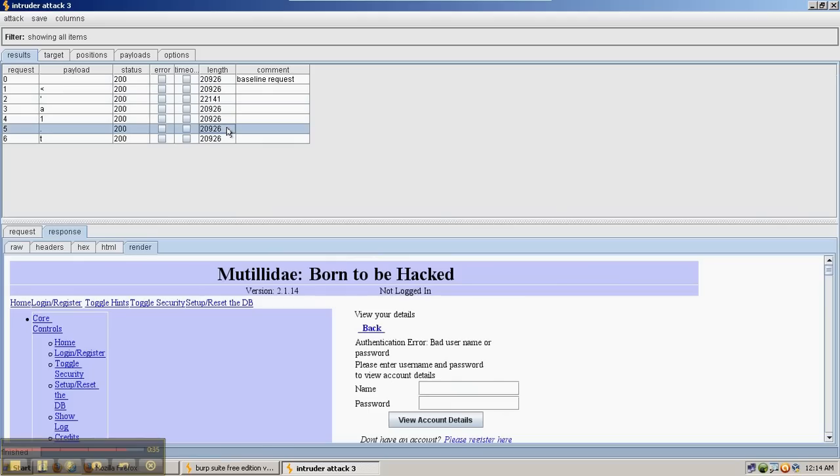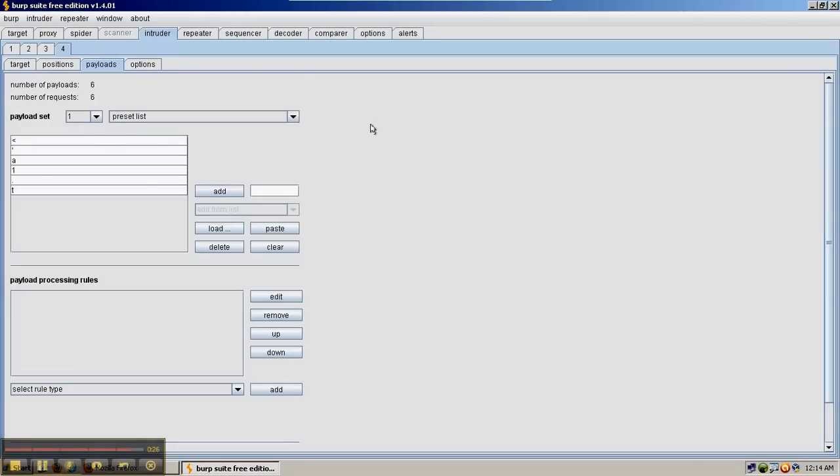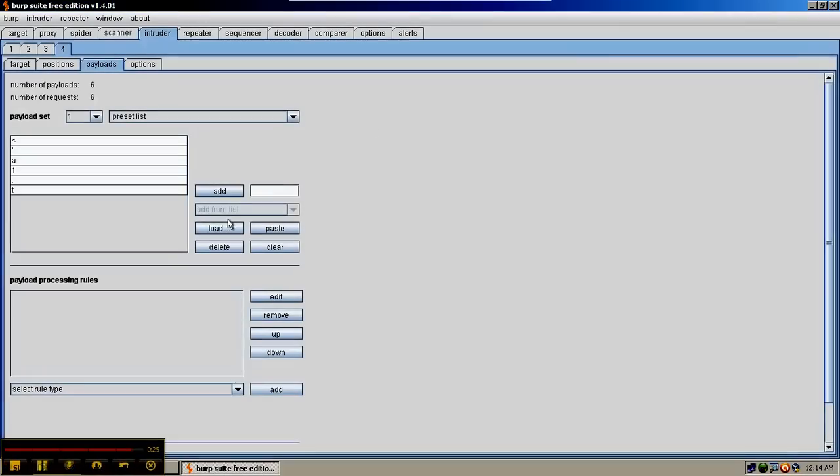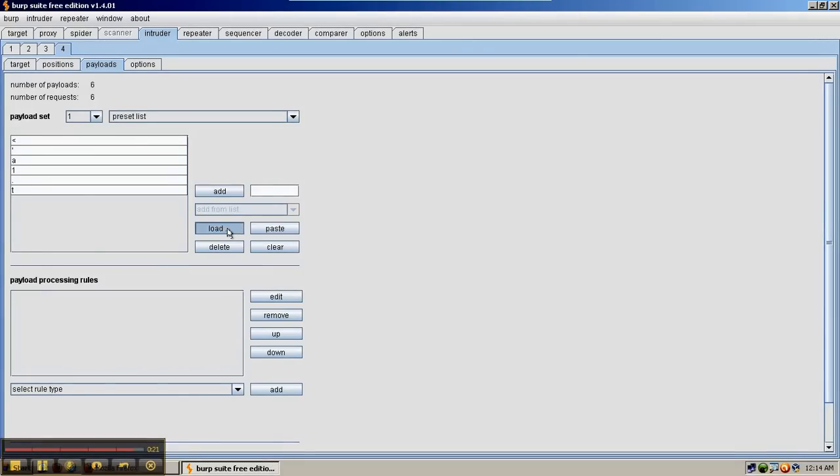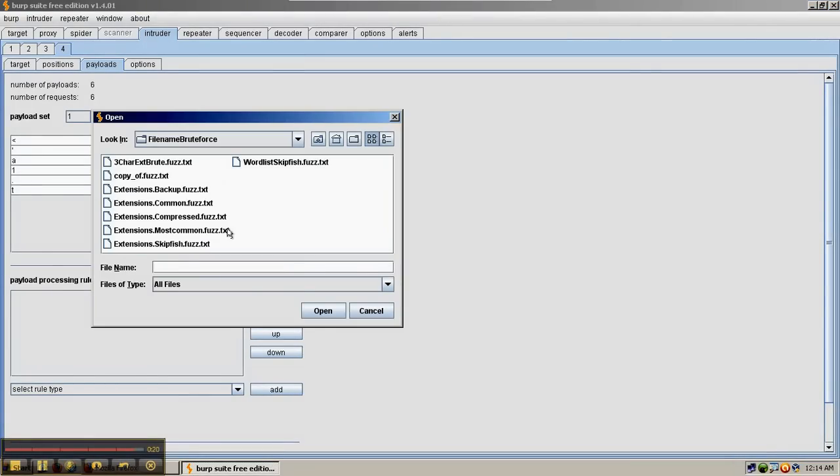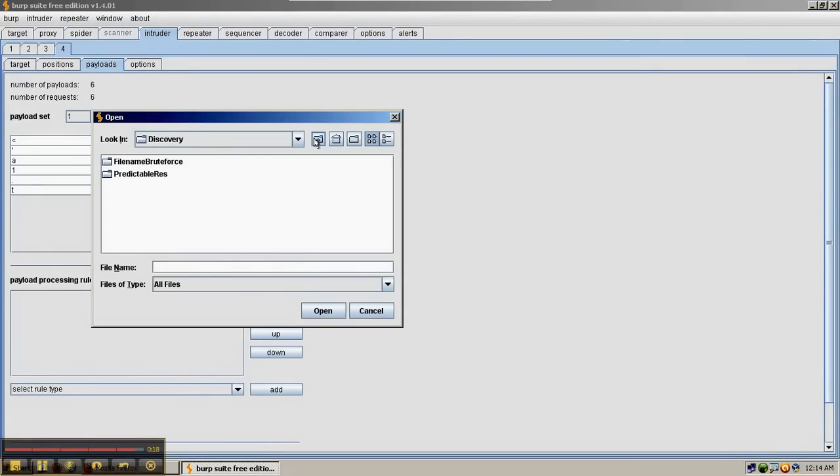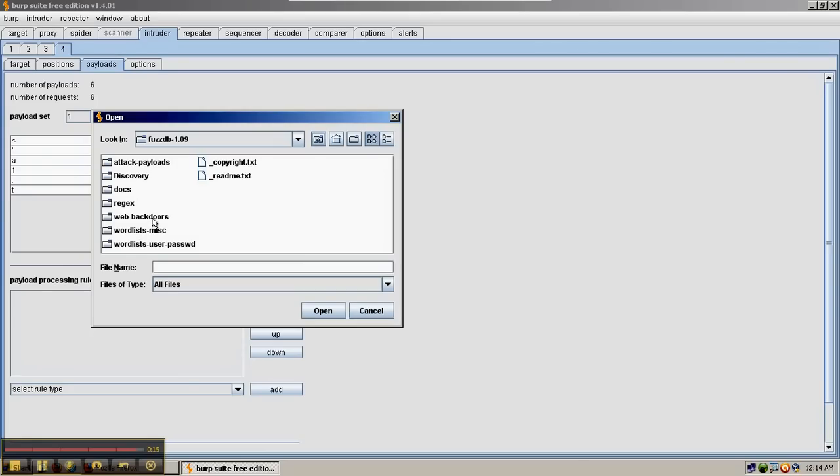So by using the intruder we've been able to quickly look at a lot of requests at once. And naturally we would send in a lot of input in order to really take advantage of this. FuzzDB on SourceForge has a very large list of files that you can load. And that's a great place to get large lists of input to send in to Burp Intruder.